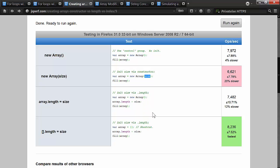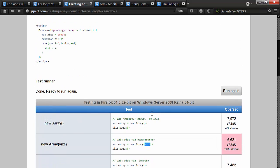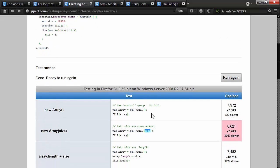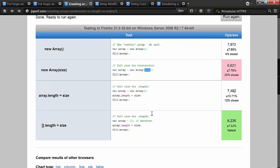Well, I wanted to also know how well the performance was on this. And in this particular sample, what we're seeing is that the fastest one ends up being using a shortcut, not even using this at all, and setting the length to the size that you want. The size is 10,000, it's up here. And then filling the array.